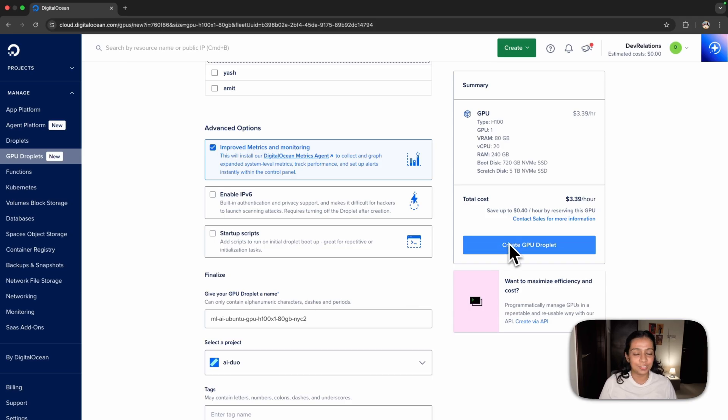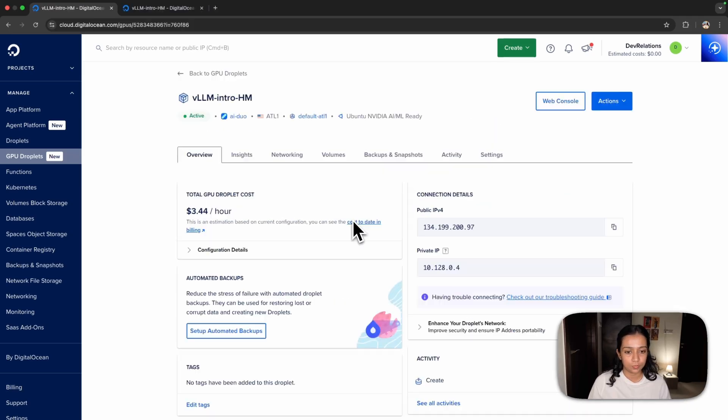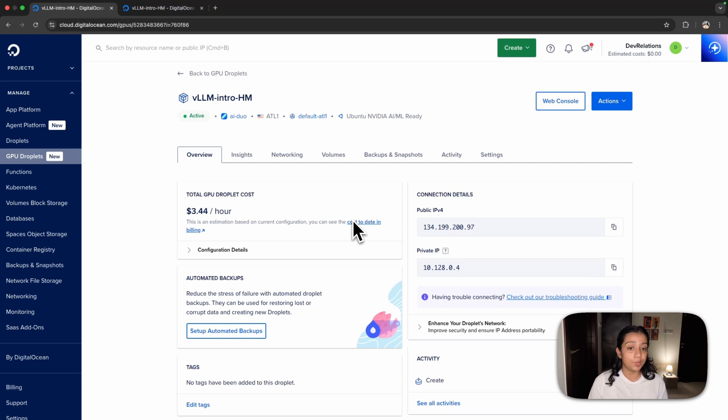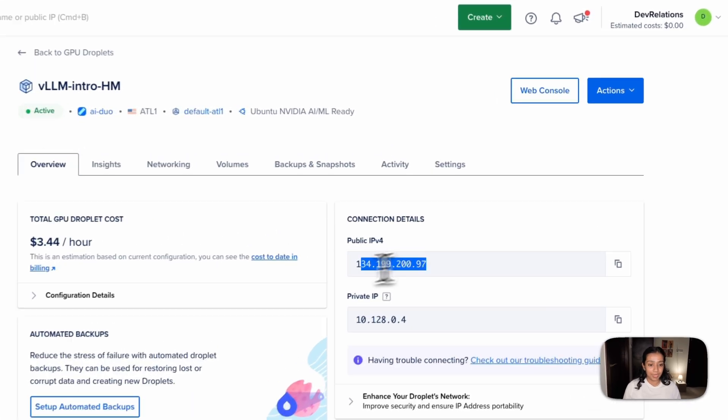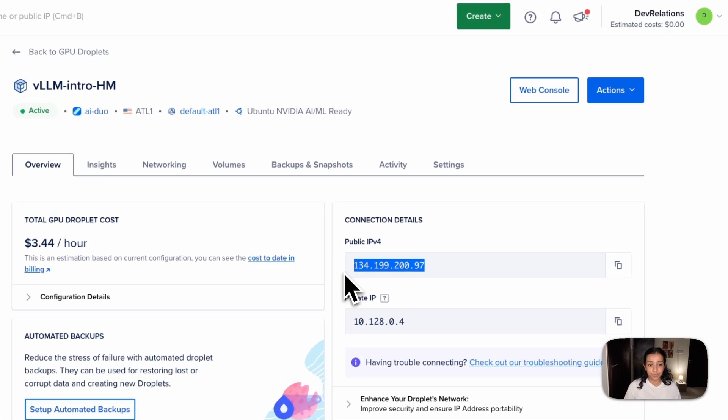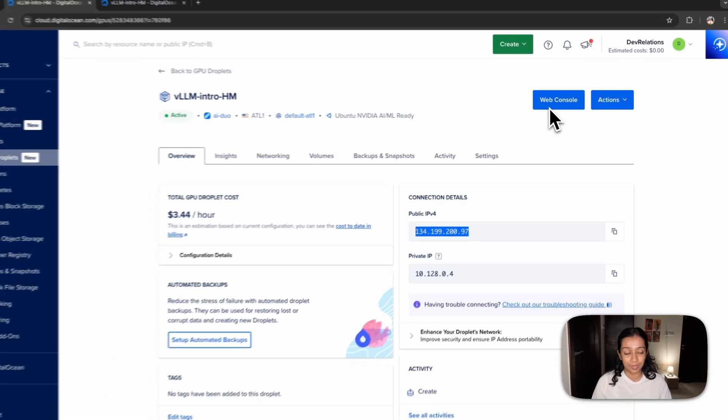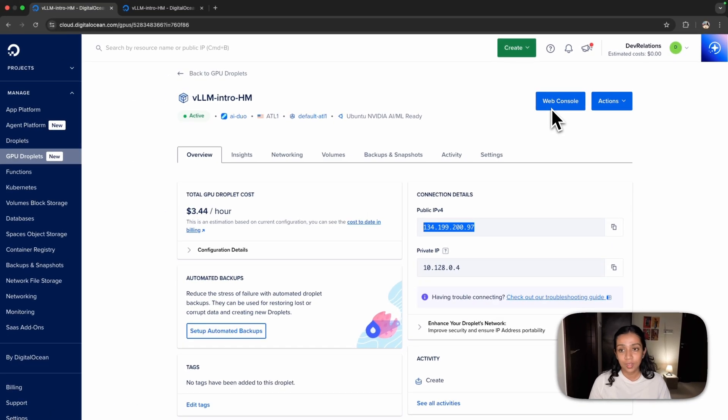In just a few minutes, a GPU droplet will be created. The GPU droplet is up and running and we're using an Nvidia GPU droplet for this demo. You can either SSH into the droplet using the public IP or use the web console to connect. For this demo, I'll be using the web console.